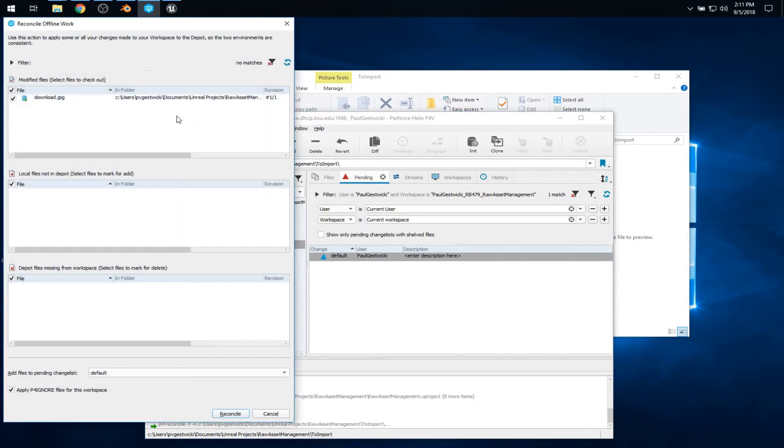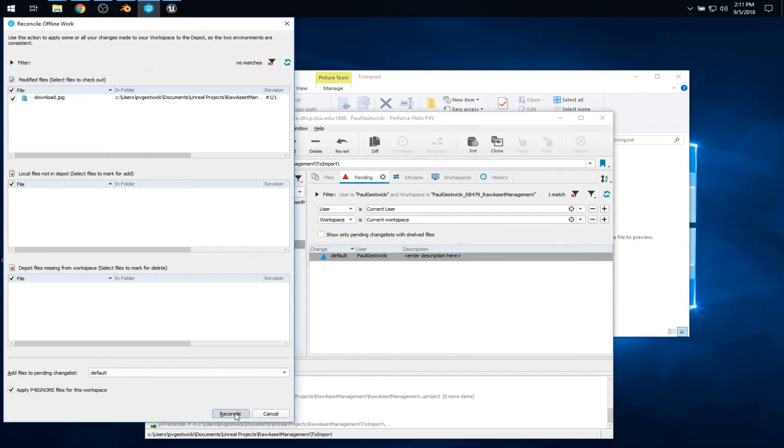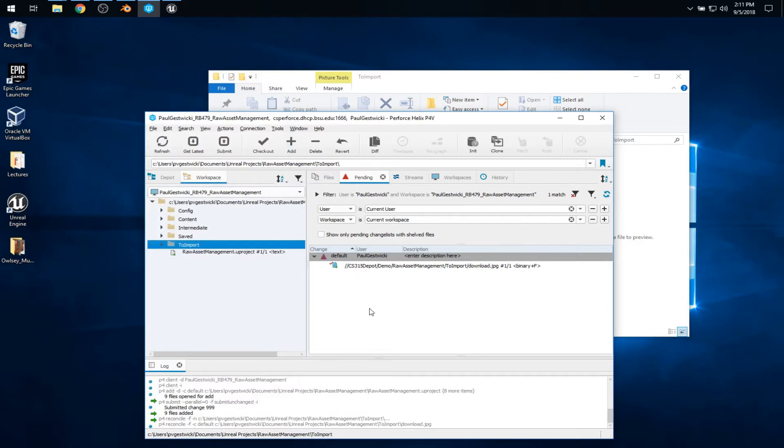So reconcile offline work. Now, it does a comparison between what it sees on my hard drive and what was in the depot and says, ah, that file, download.jpg, has changed. So we'll reconcile that. And it gets added to my default change list.